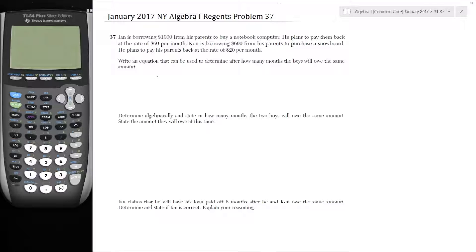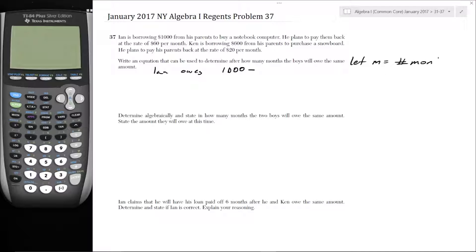Well, how much does Ian owe? He owes the original $1,000 minus — if he's paying back $60 per month and he's paying it for M months, then he pays back $60 times M. So Ian owes $1,000 minus $60M.